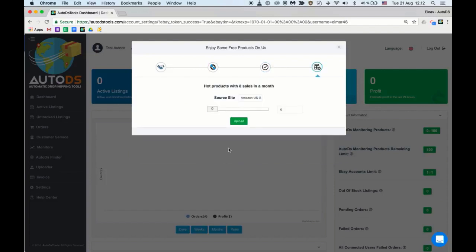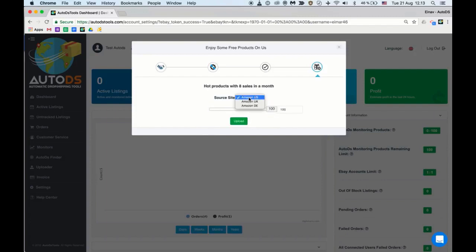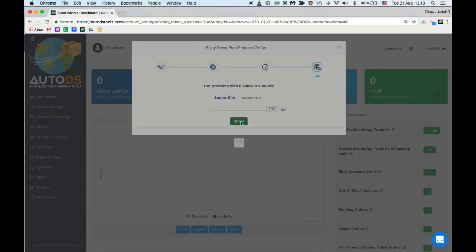Once you choose your source site you'll be directed to the bulk upload page where you can edit the data of your 100 hot selling listings upload. Choose 100, choose the source site, and upload.